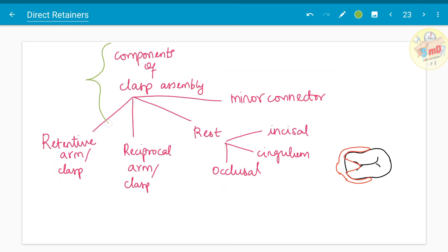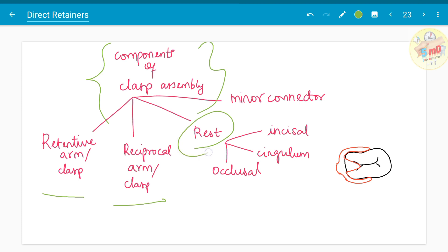What are the components of this clasp assembly? It has a retentive arm, reciprocal arm, and rest. As we saw in the previous video, the rest could be either an occlusal rest, cingulum rest, or incisal rest. The fourth part is the minor connector, which can also be dealt with as a separate part of the removable partial denture.